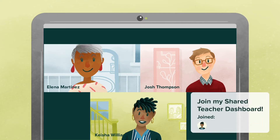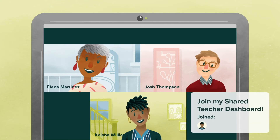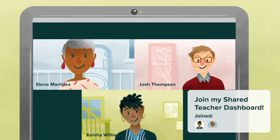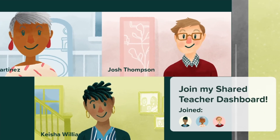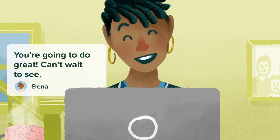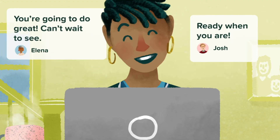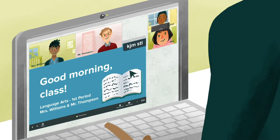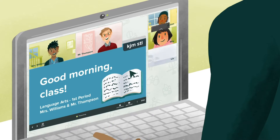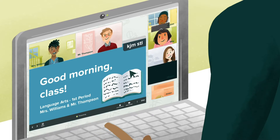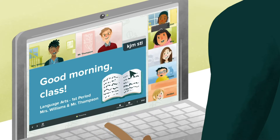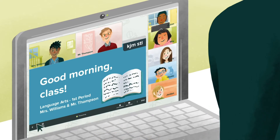With Pear Deck's Shared Teacher Dashboard, you can invite co-educators and certified staff members to your Pear Deck sessions, giving them full access to your presentation and your students' responses in real time or after class.